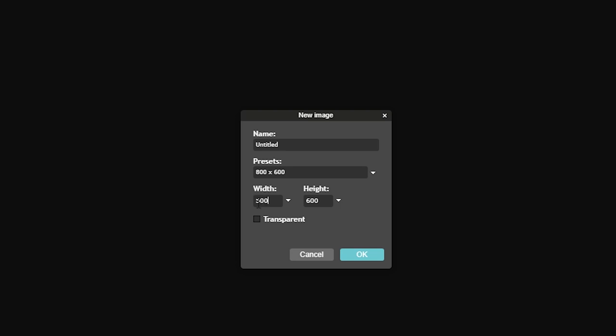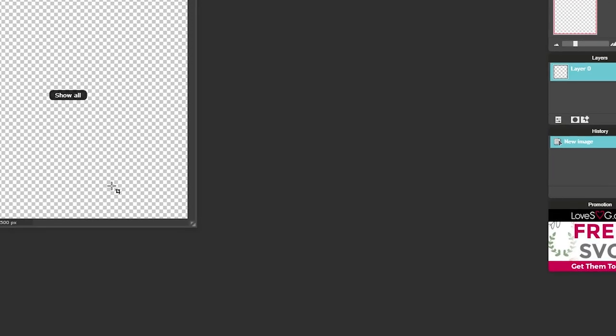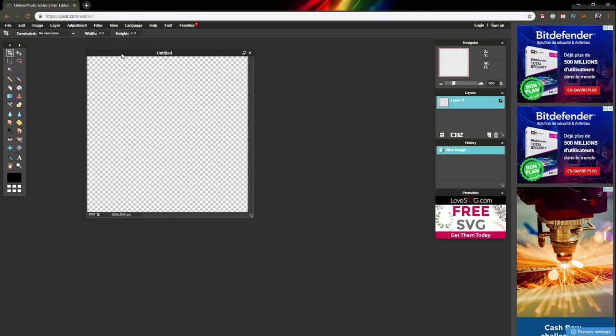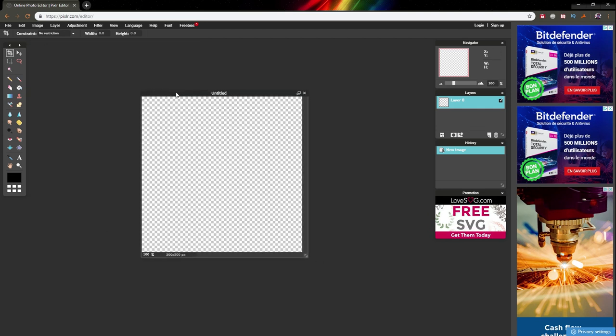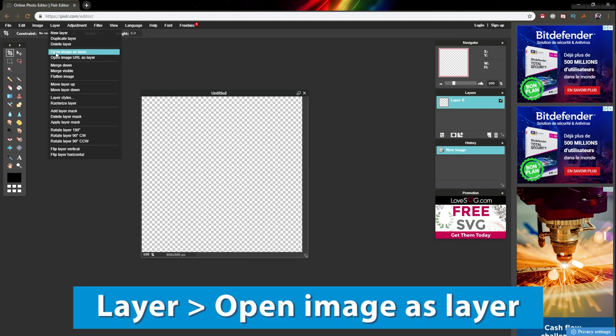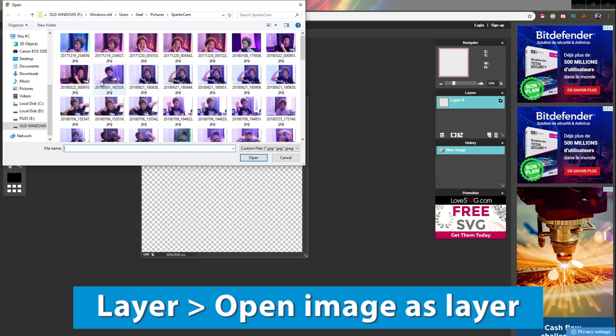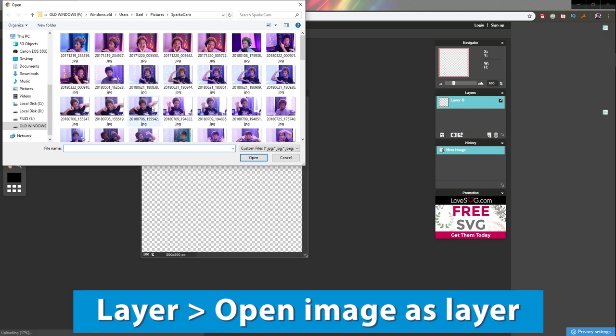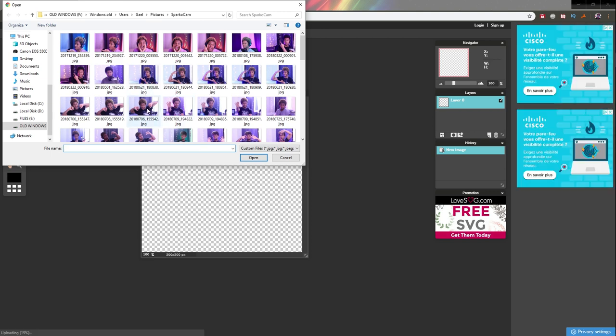We're going to create a 500 by 500 image first just to have a better look at what it's going to look like. Click transparent because you need to upload a PNG transparent image to Twitch. Now we have our 500 by 500 canvas. Go to layer and open image as a layer.